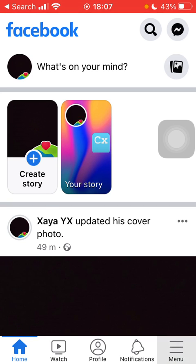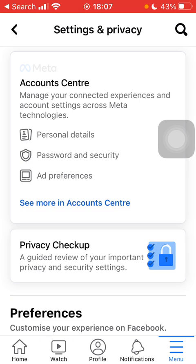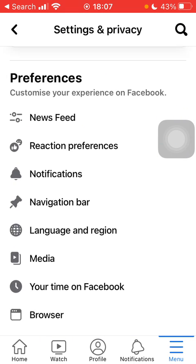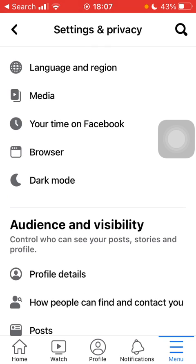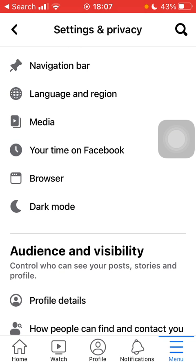Click on the menu icon down below on the right side of the screen, tap on Settings at the top on the right side, scroll down to Preferences and click on the Browser button.